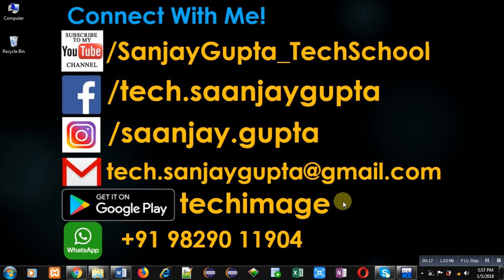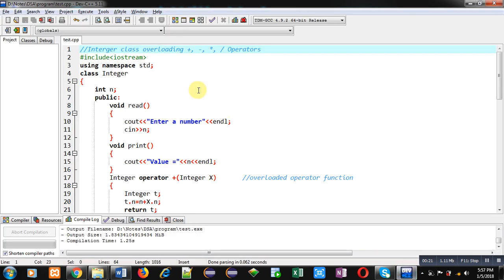You can connect with me by following these details which are available in front of you. Now coming on to the topic, in this video I am going to demonstrate how an integer class can overload plus, minus, multiply, and divide operators in C++.